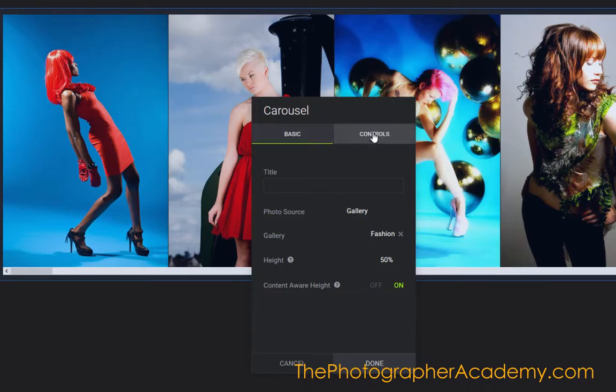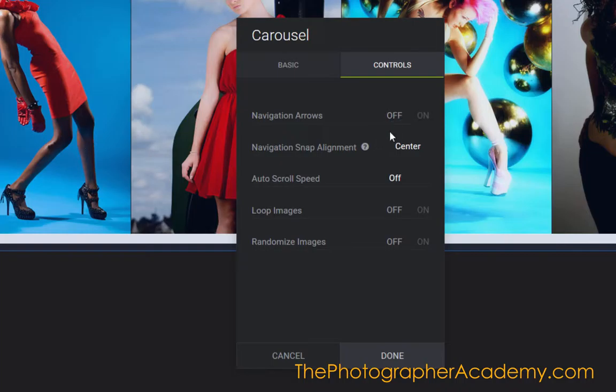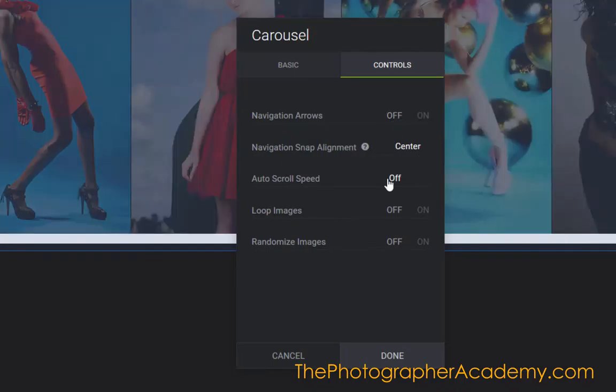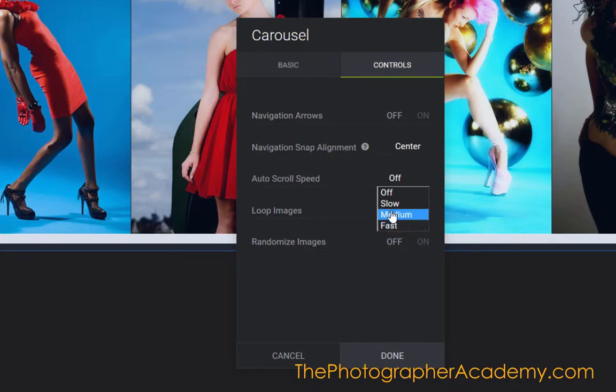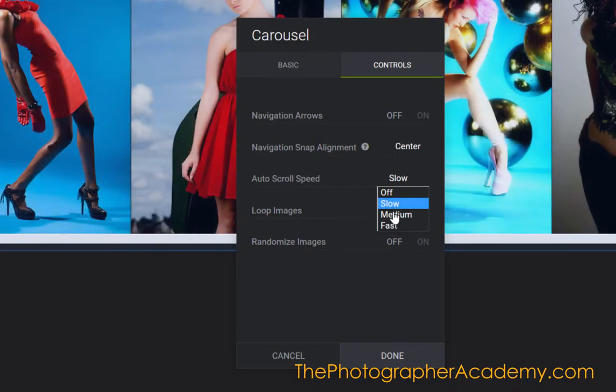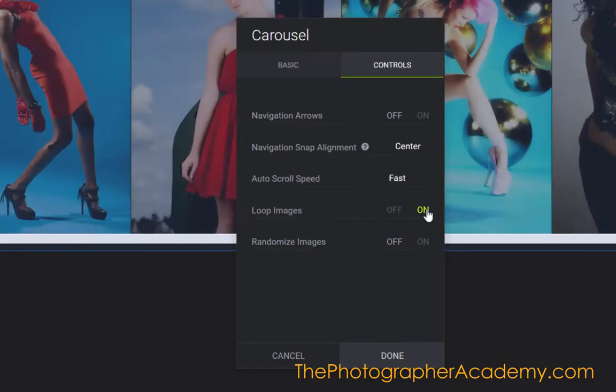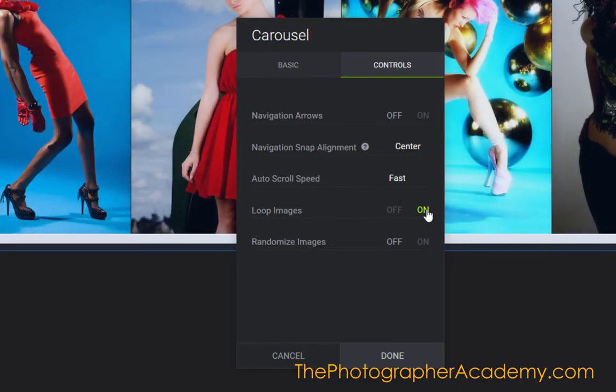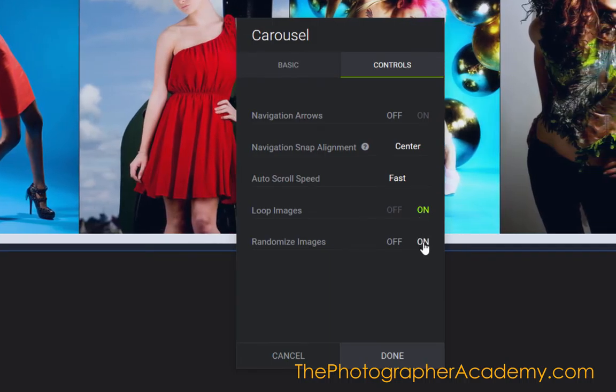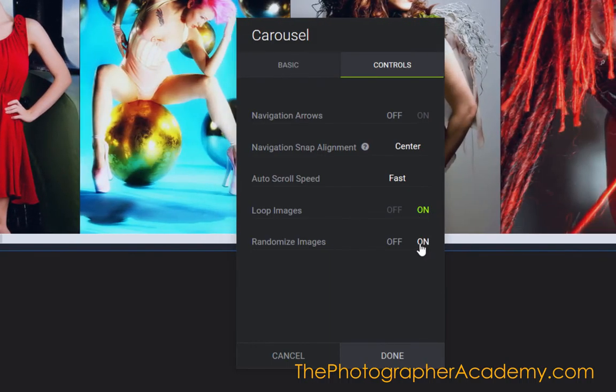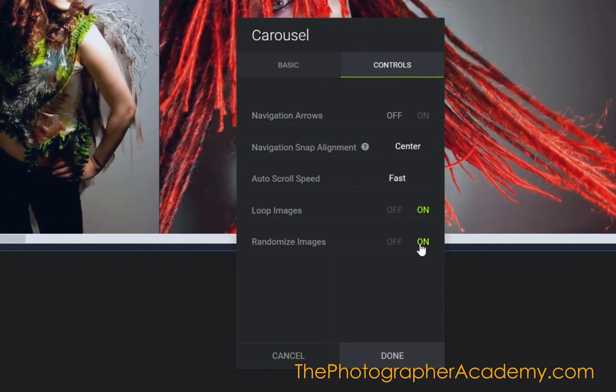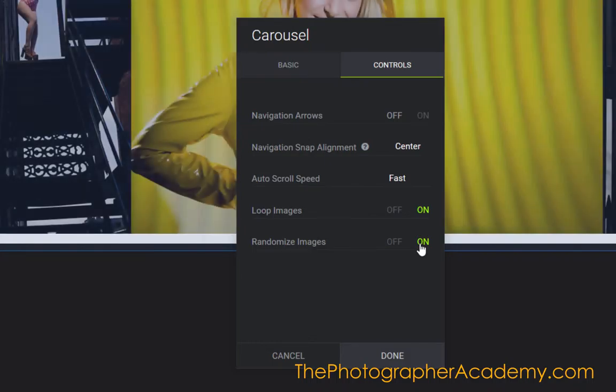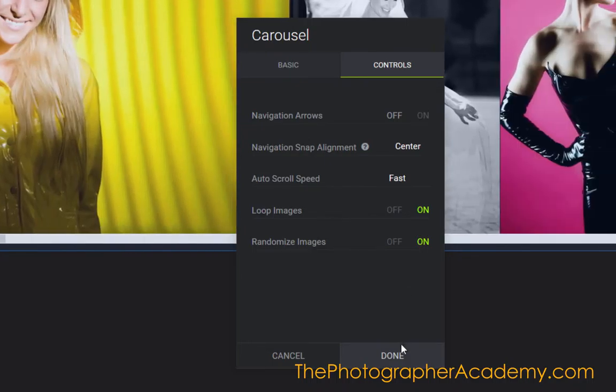Then I'm going to click onto Controls and select the Navigation Windows off, which will appear over the left and right. Then I'll click the Auto Scroll to Fast—this is how fast the images will change. I've got Slow, Medium, and Fast. I'm going to go for Fast. I want to loop the images in case they stay on the front page for a long time, and I'll click on Randomize as well, so it will put the images in a different position when it resets itself.